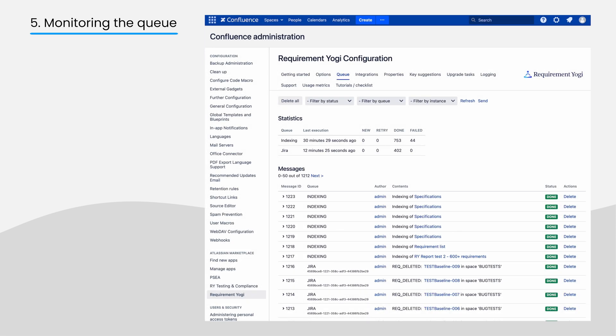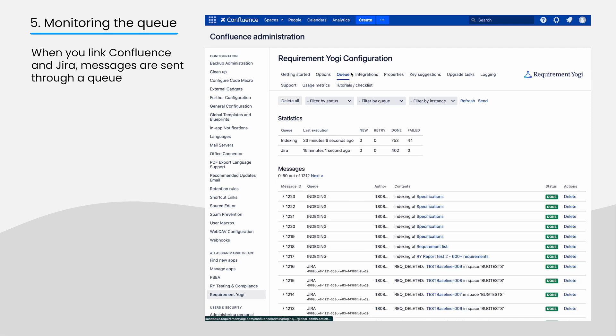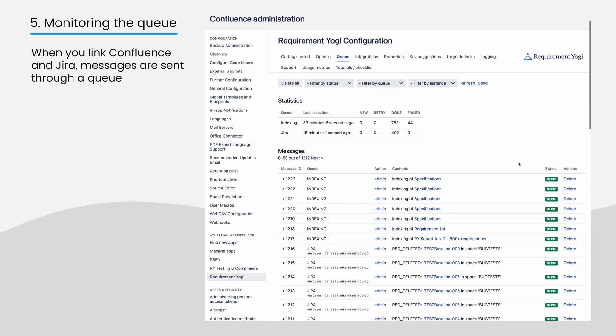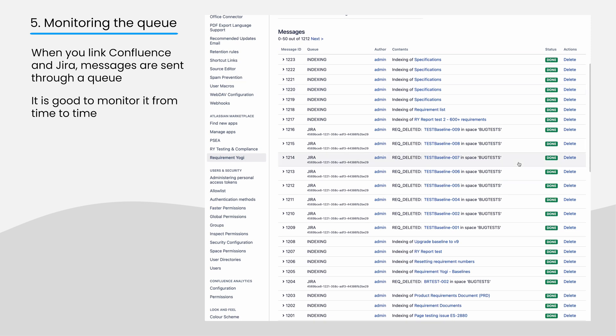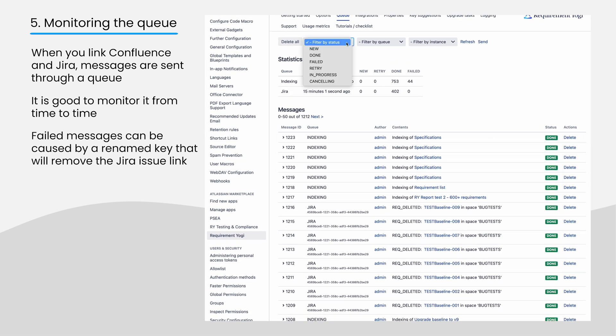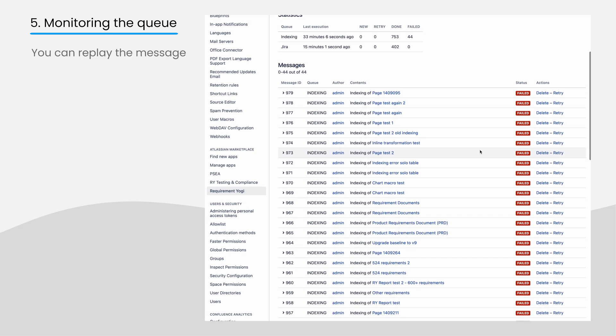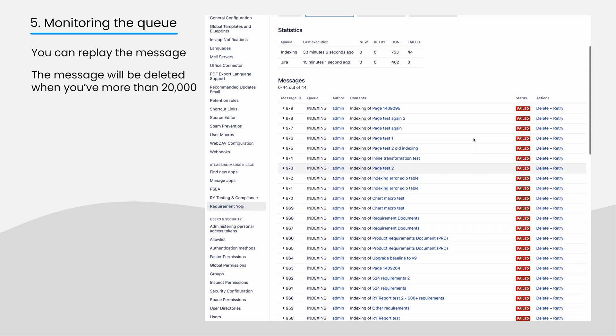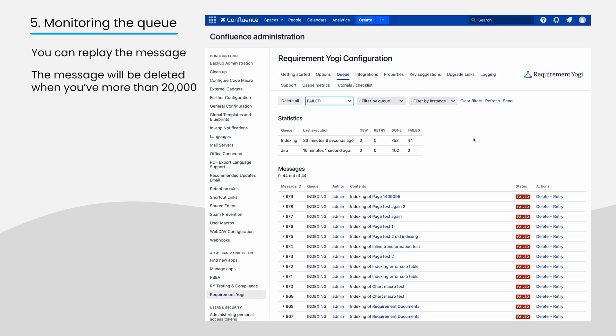When requirements are edited in Confluence or Jira, we send messages through a queue to the other instance. It is useful to check the queue from time to time. If there are failed messages, for example, if a requirement was renamed but the Jira issue doesn't exist anymore, you can try to replay the message or just wait and it will be deleted when there are more than 20,000 messages.